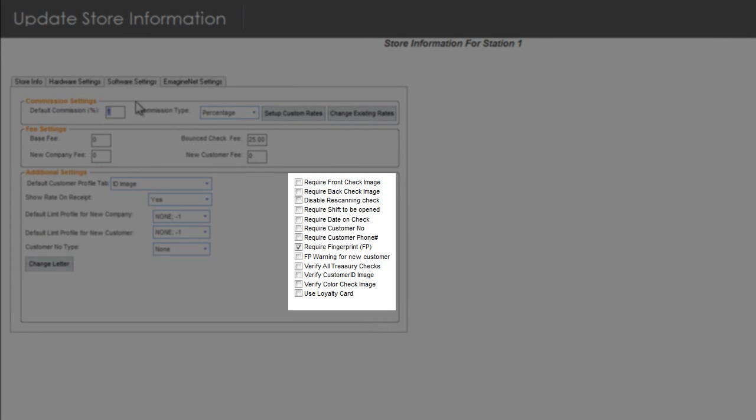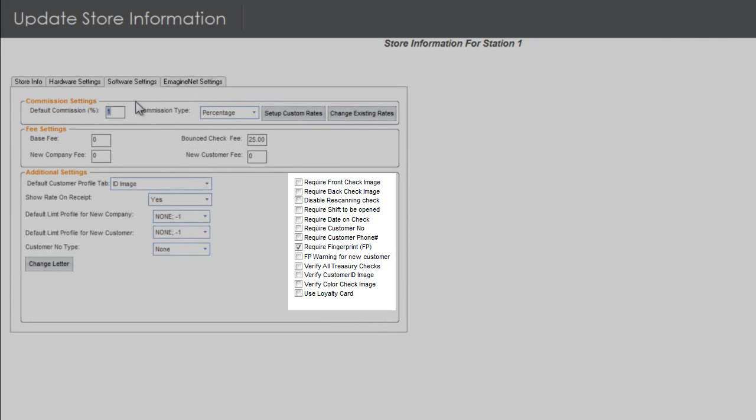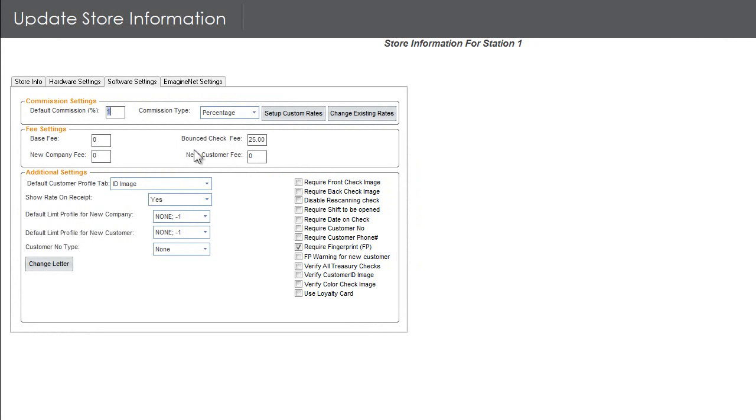For instance, front or back check image, a shift to be opened, require fingerprint, verify treasury checks, use loyalty card, and much more.